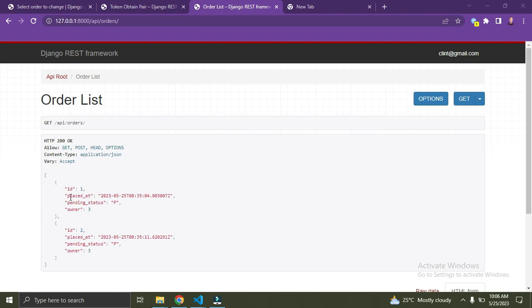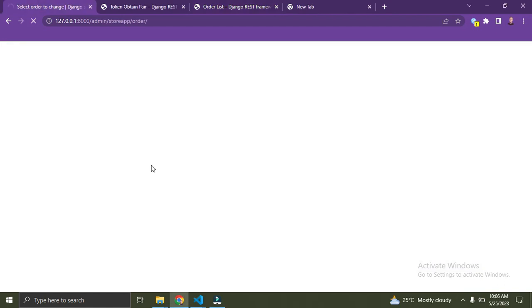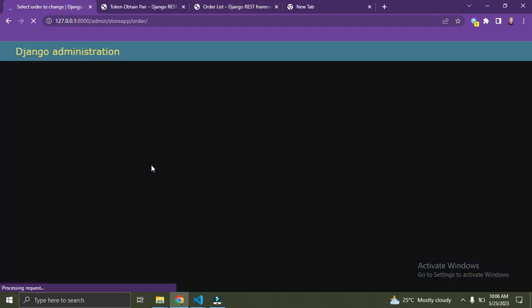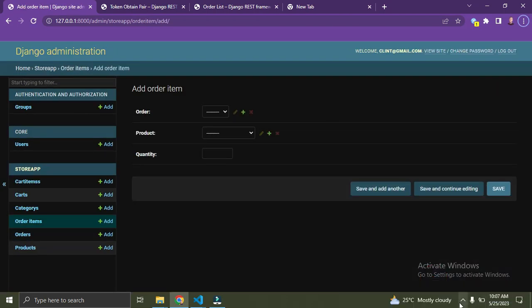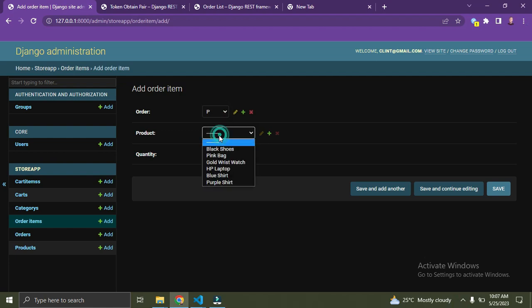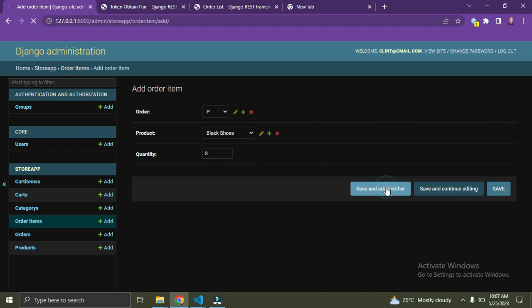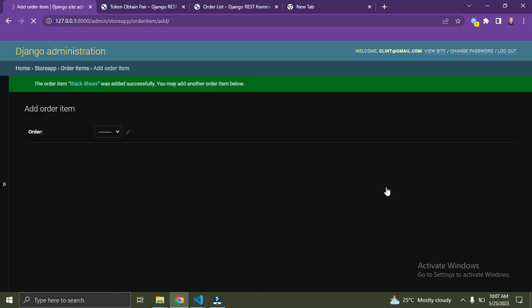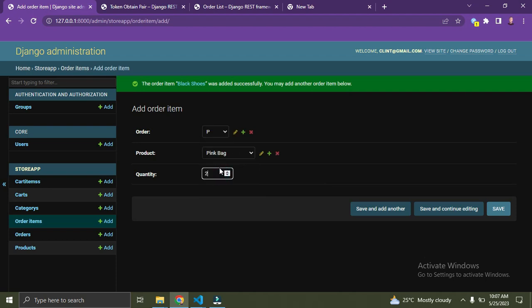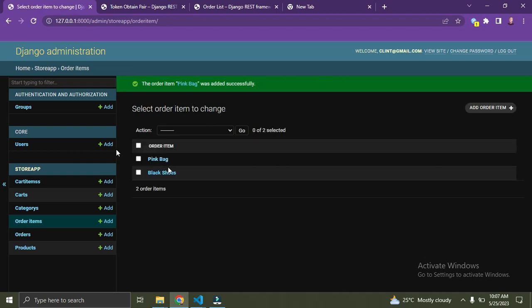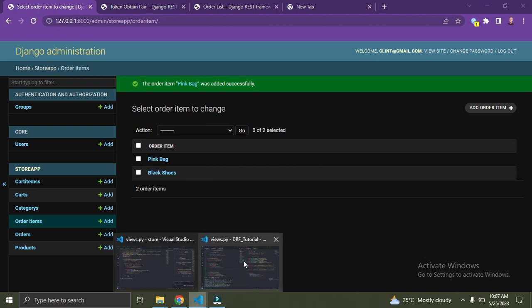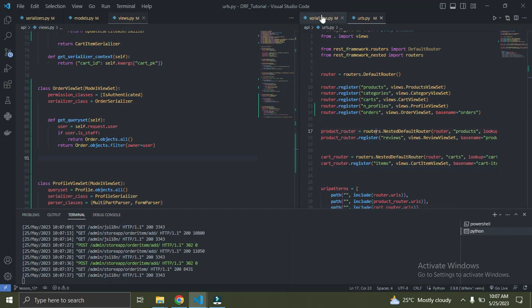Right now this is just our order model, but we are meant to see every order item in a particular order. We're just seeing the orders alone. Let's add some order items to the orders. Go down to your admin — we're going to do this manually. I'm going to add order items to these orders. Let me add one item to this order and another to the other. Now we have two order items for two different orders. Let's go create our order item serializer.